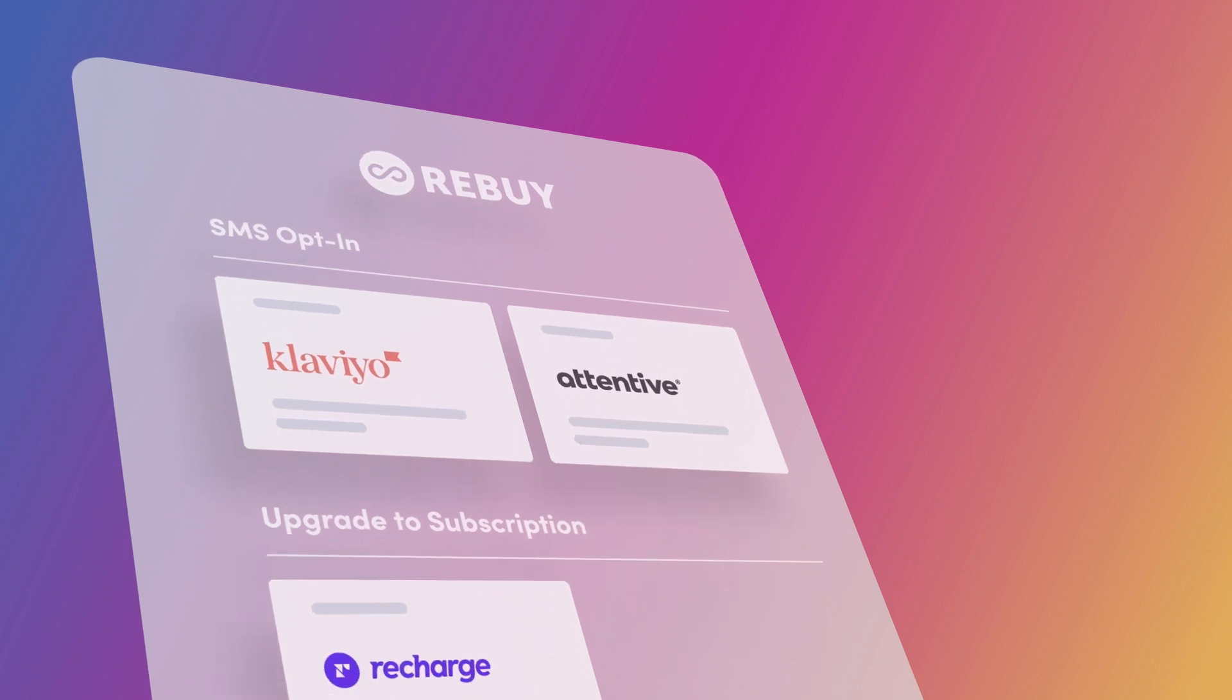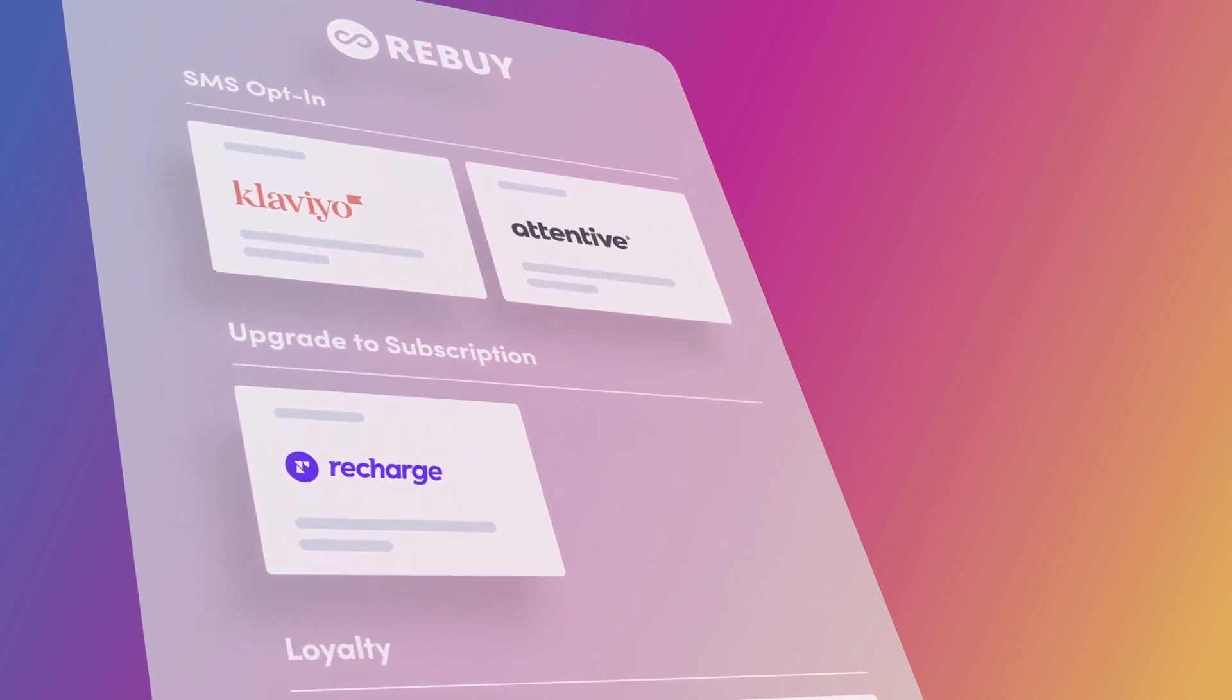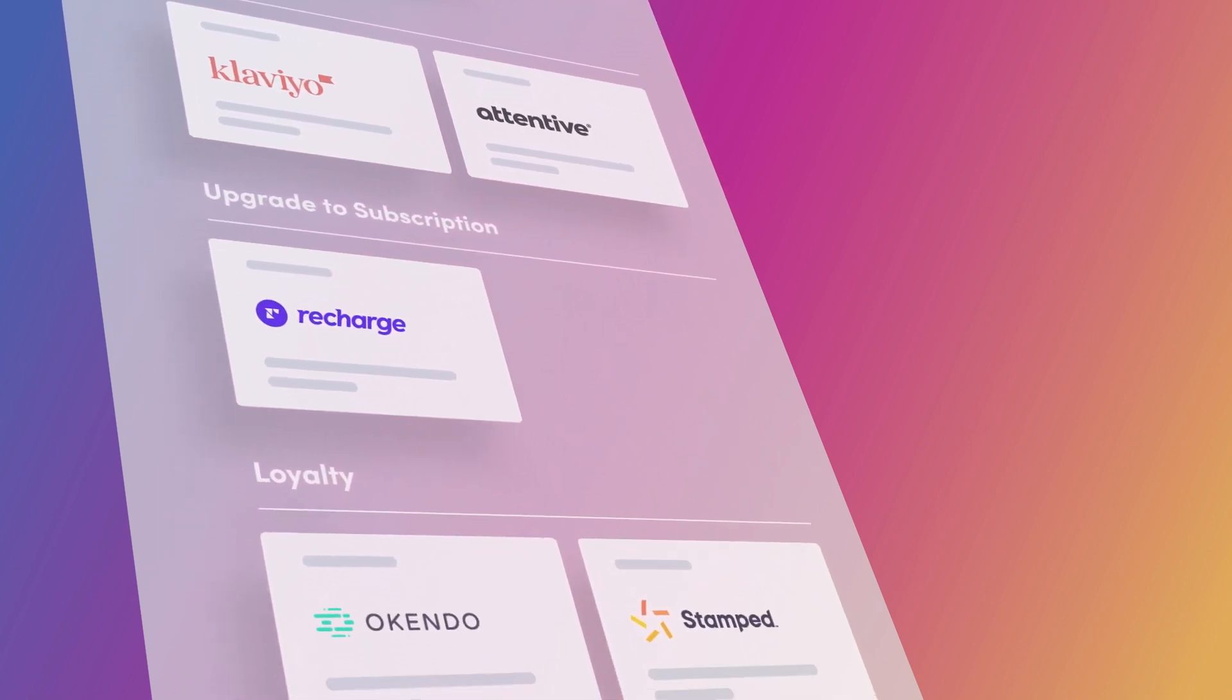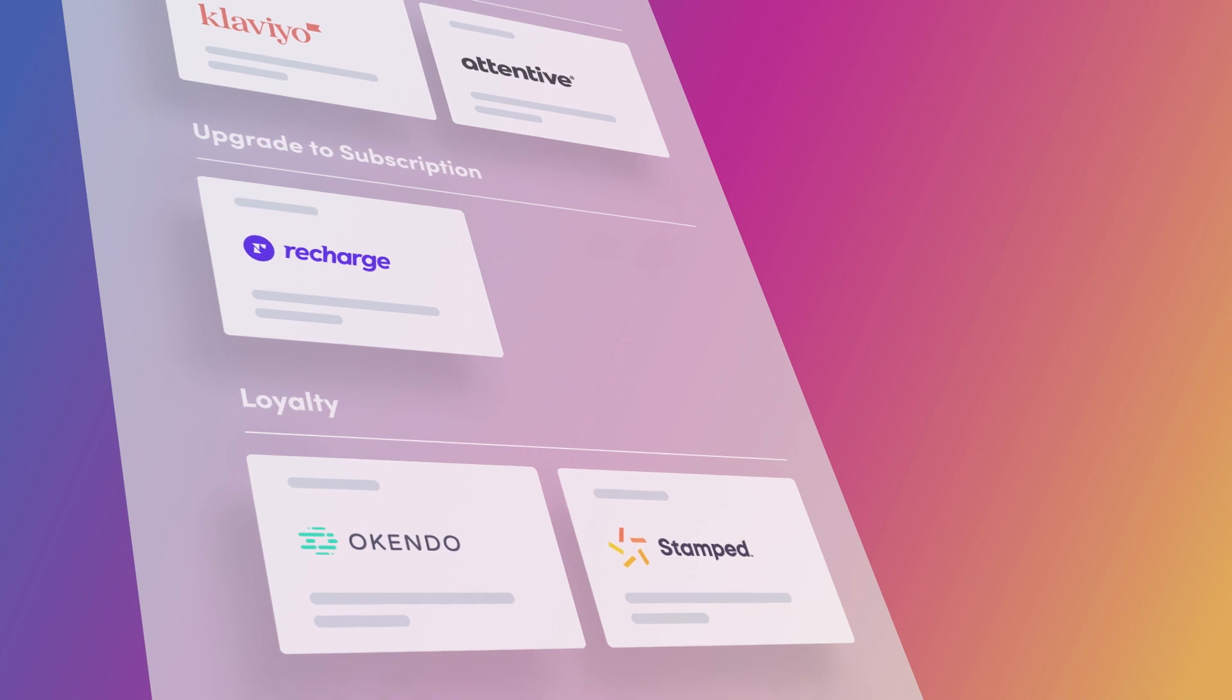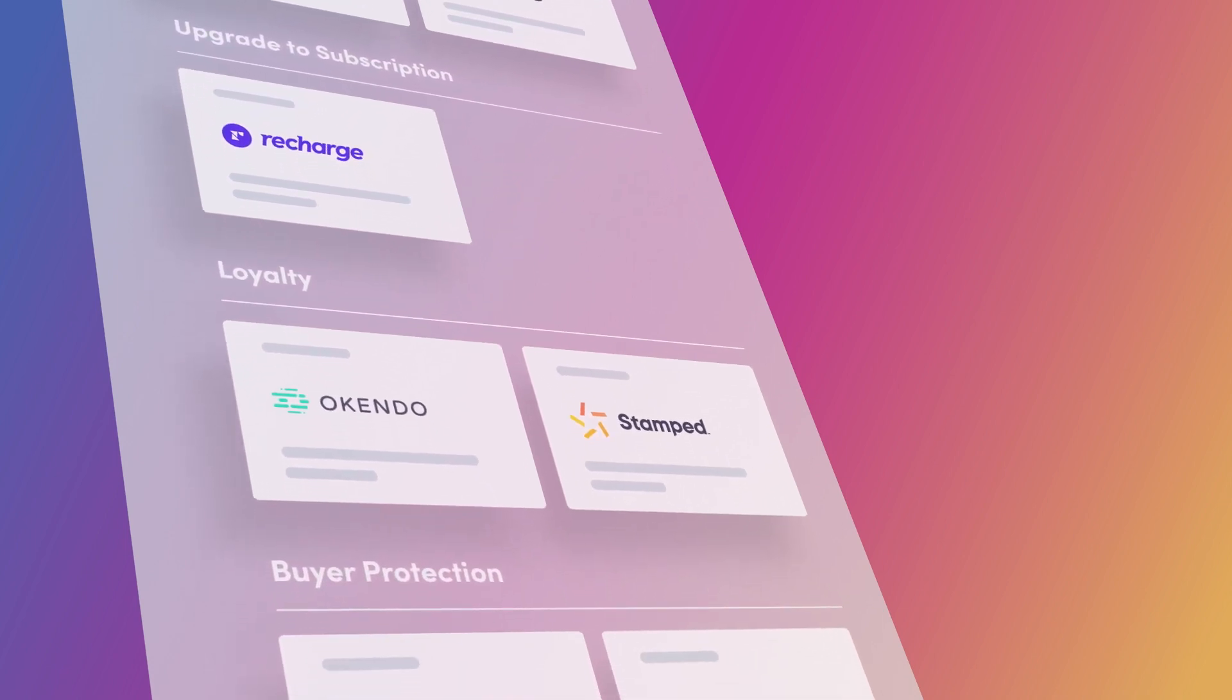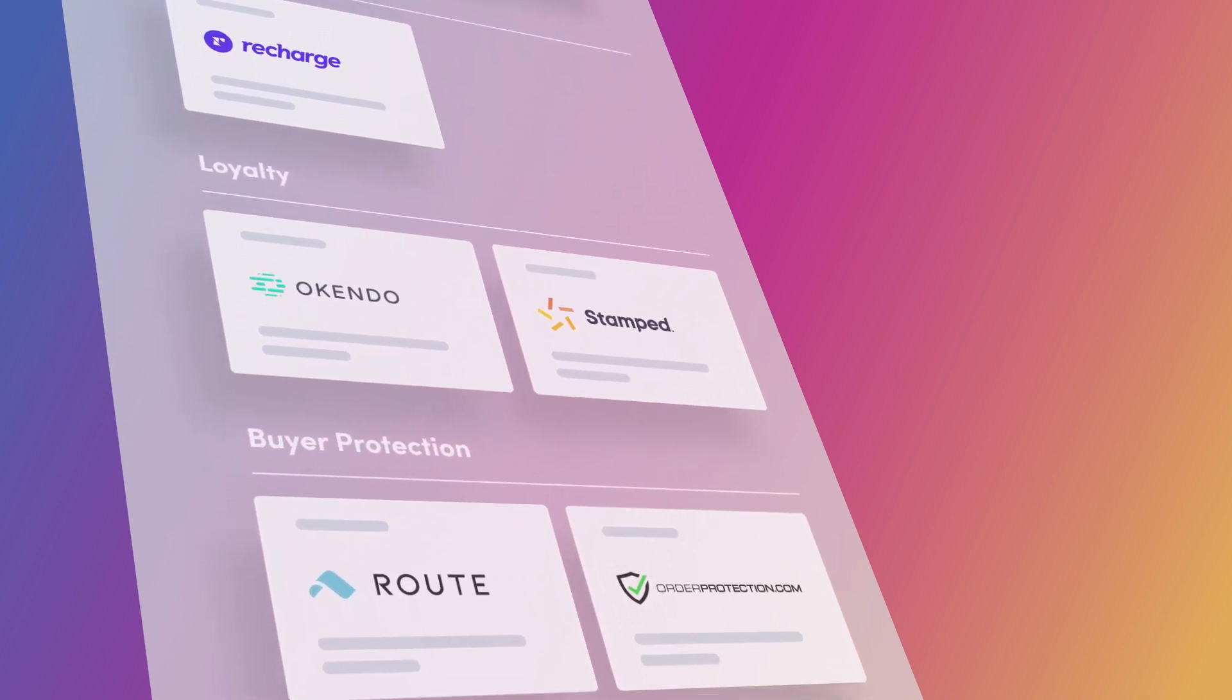Amplify your high-performing apps by putting them directly in your shopping cart, or find new apps easily by looking through the Rebuy App Store, where you can choose from a growing list of apps with proven success.